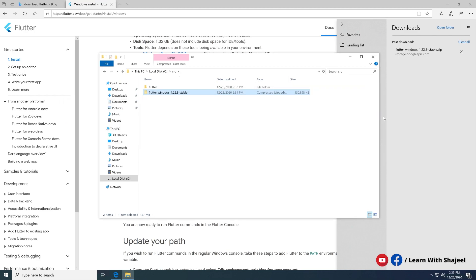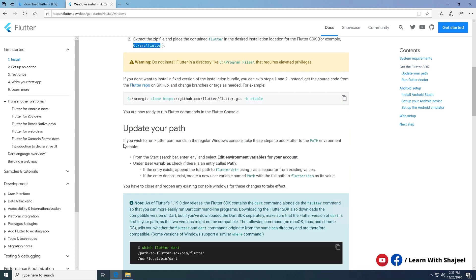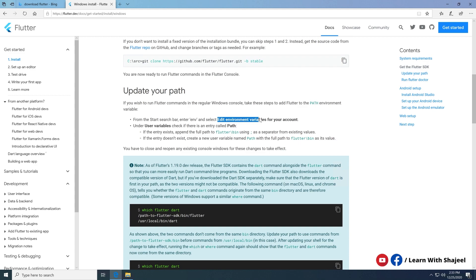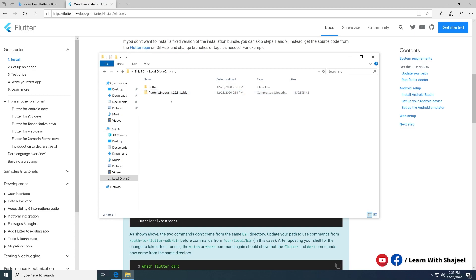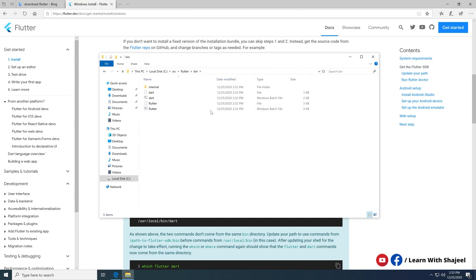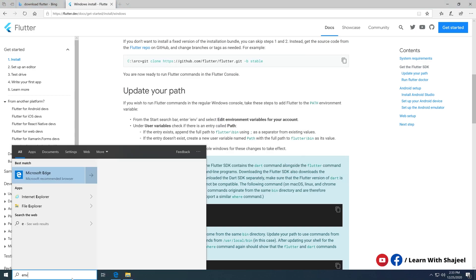The next step is to update the Flutter folder path in the environment variables. Open the environment variables option and add the Flutter bin folder path. To find the Flutter bin folder, go to the extracted Flutter folder, open it, find the bin folder inside, and copy the path of that folder.